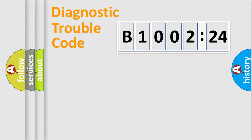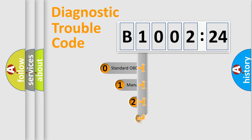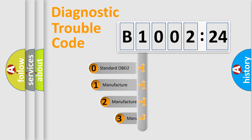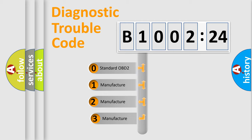Powertrain, Body, Chassis, Network. This distribution is defined in the first character code.